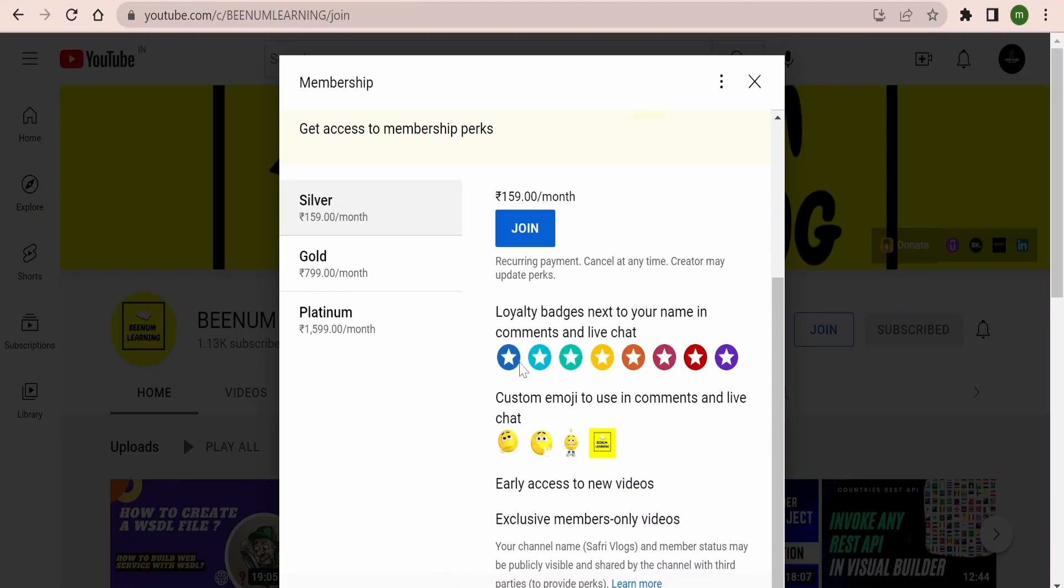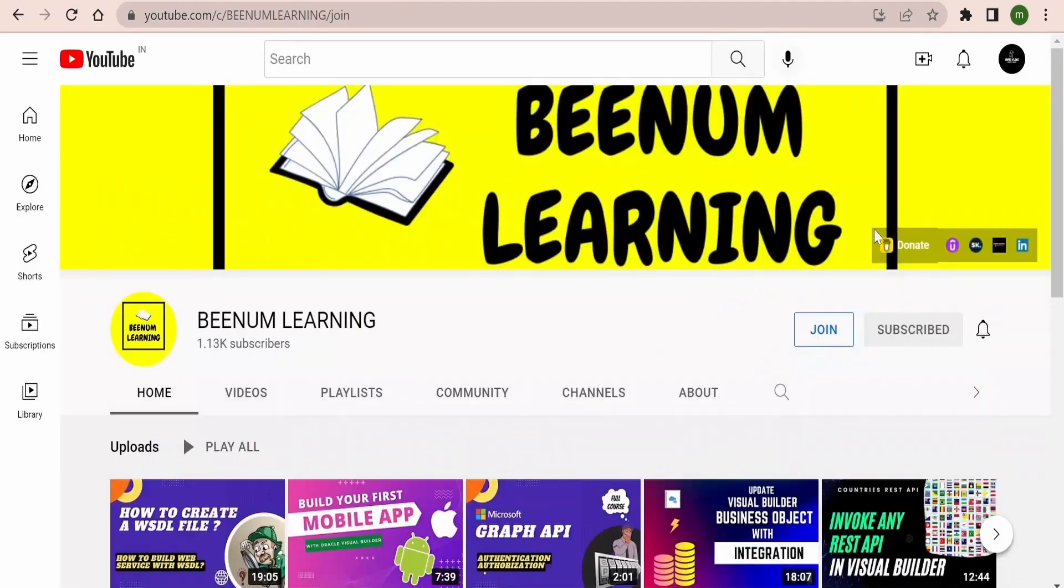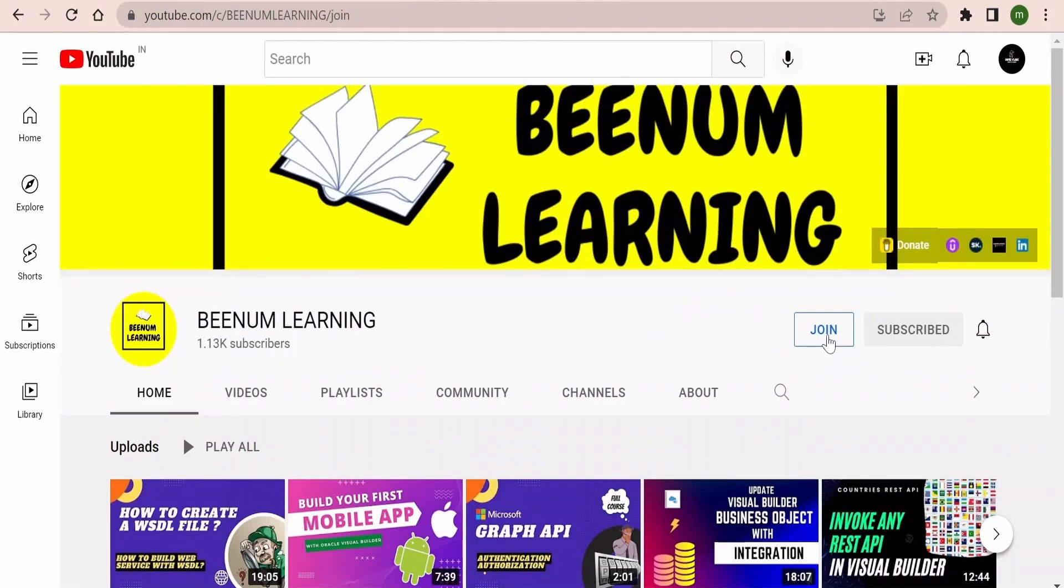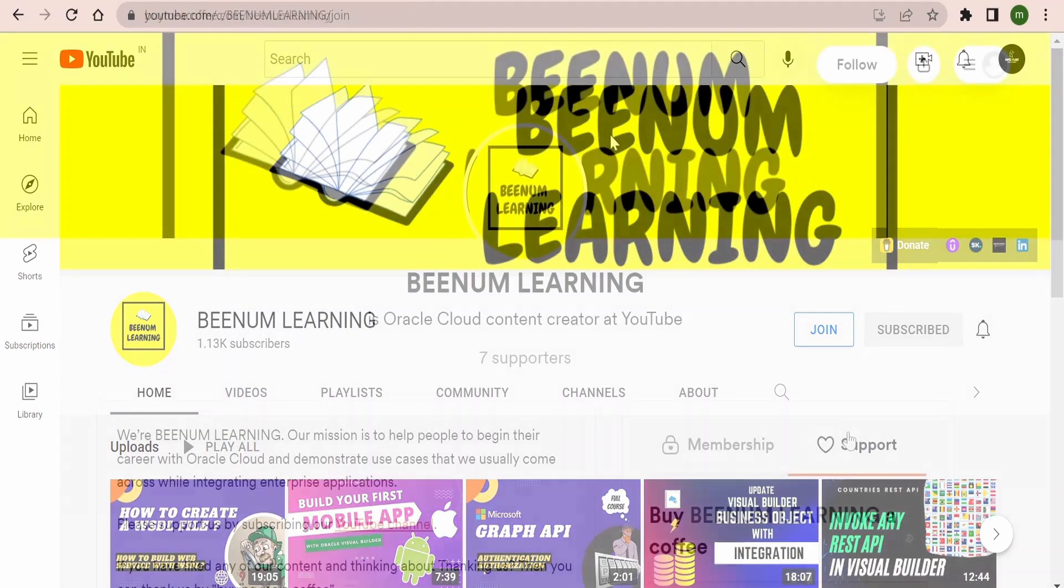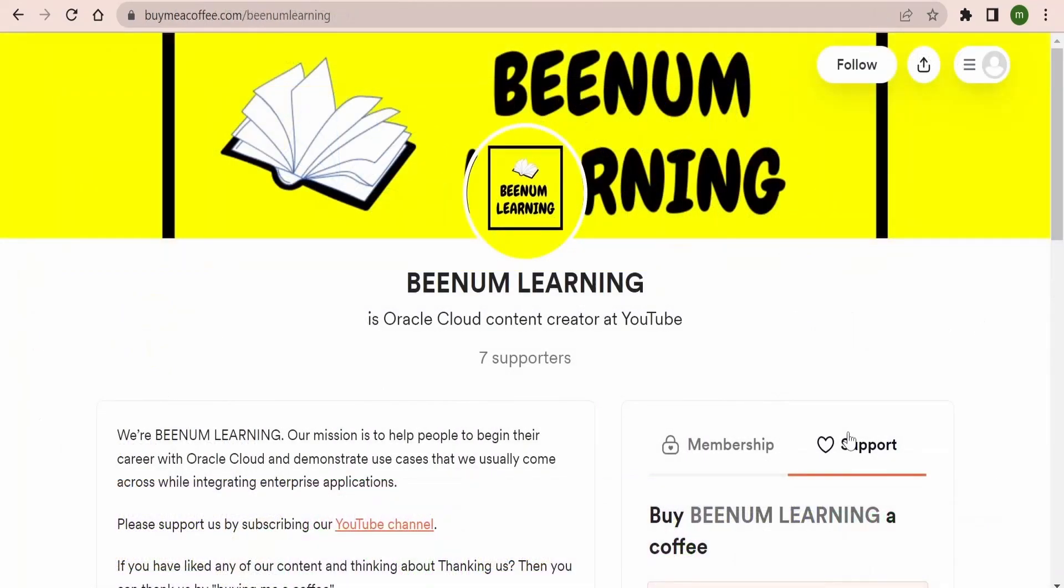For more details, you can anytime come over to our page and click on this Join button. Similar steps you can follow over the phone as well. You can go to our channel. There you will find the Join button. You need to click and check the memberships and select one among the many and become a member of BNM Learning channel. It includes various perks like exclusive videos only for members, early access of videos to members, and a lot of other perks available.